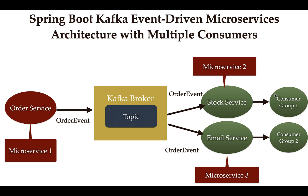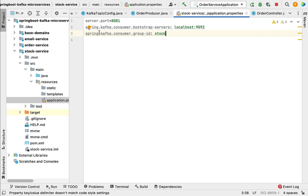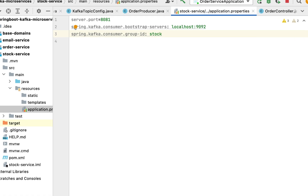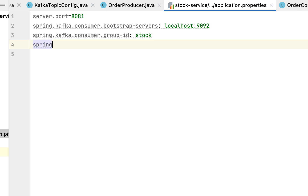We'll assign 'stock' as the consumer group for stock service, and later we'll assign 'email' as the consumer group for email service. In the application.properties file we have assigned group-id as 'stock'.